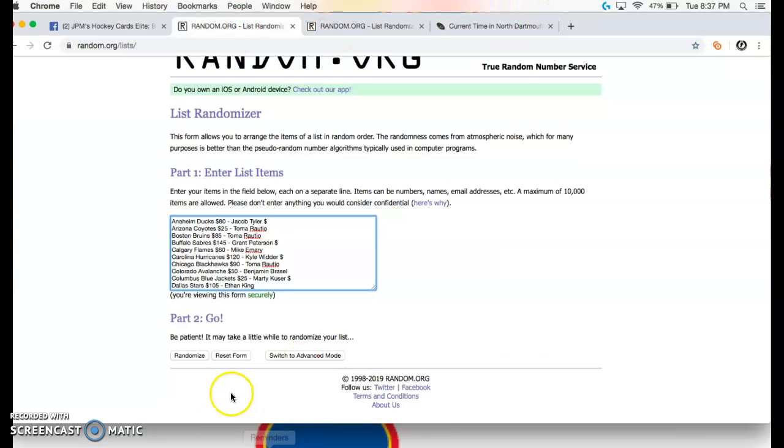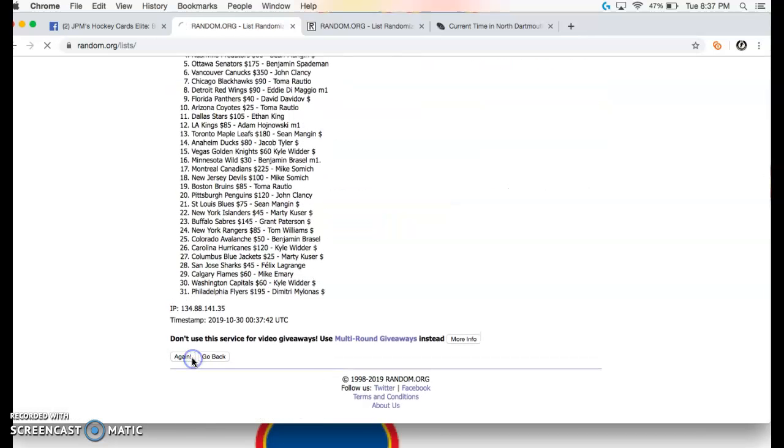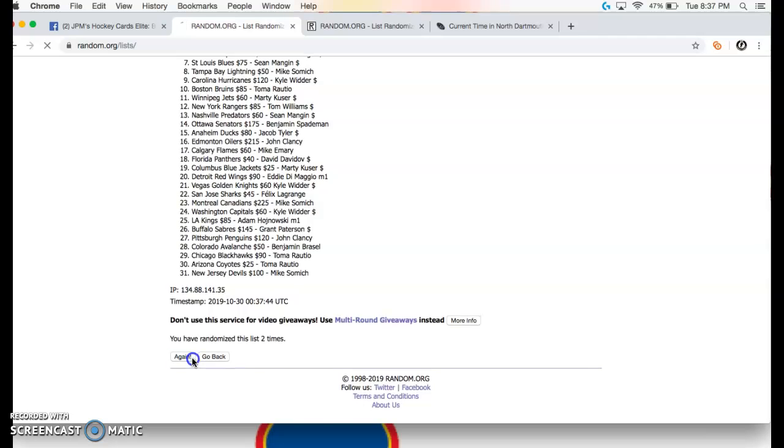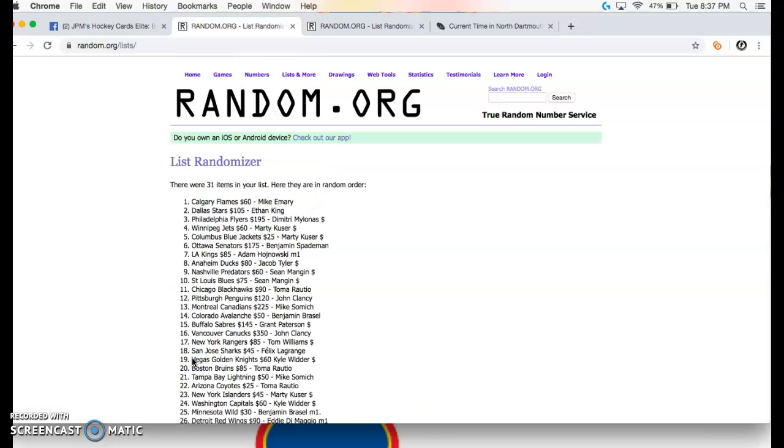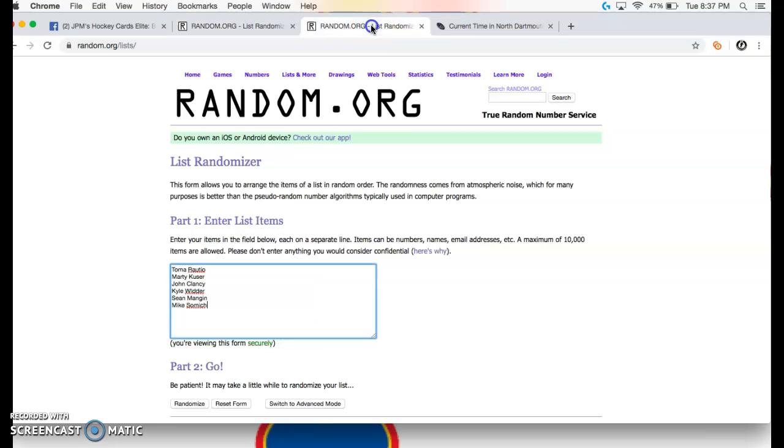So guys, three times on everything. One, two, and three. Mike Emery and Ethan King. Congrats on those.